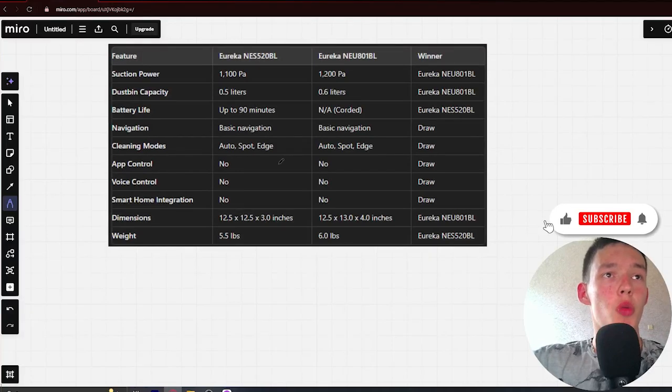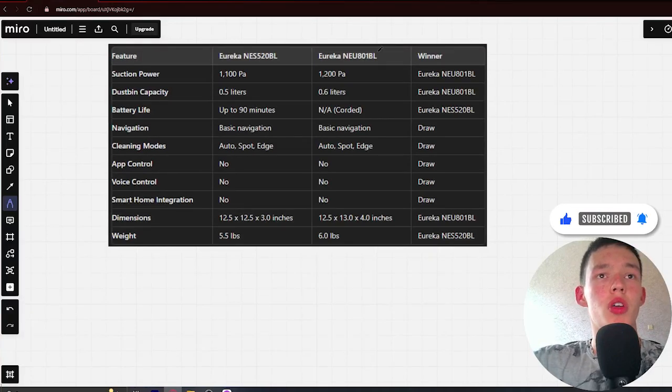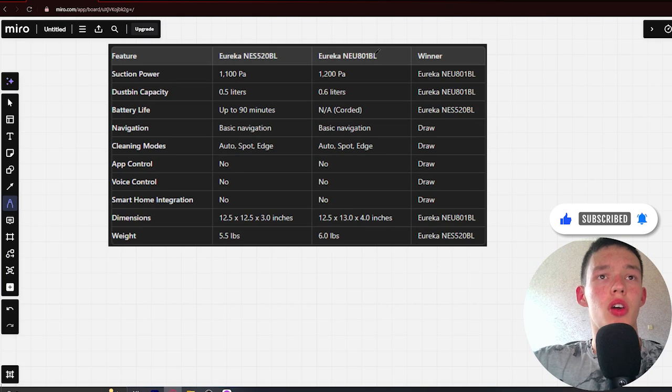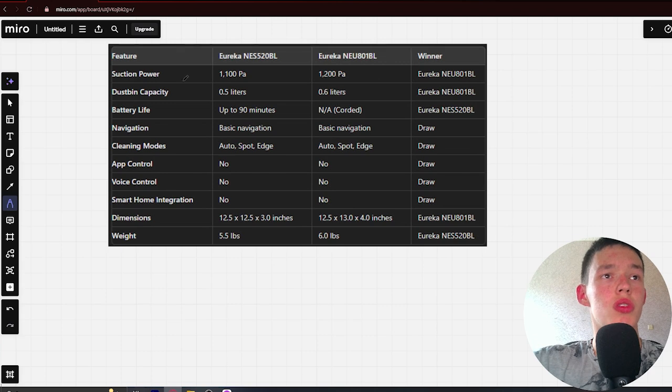Hello, today we'll be comparing the Avricone S 520 BL versus Avriconeo 801 BL. Be sure to watch to the end and I'll show you the links to all the products in the description. Let's start.